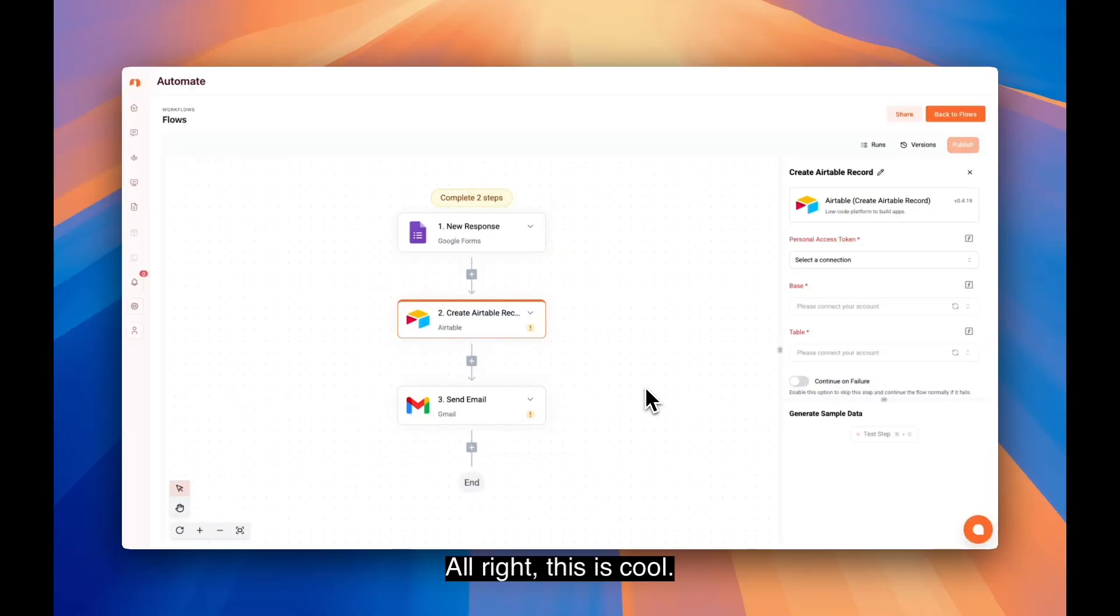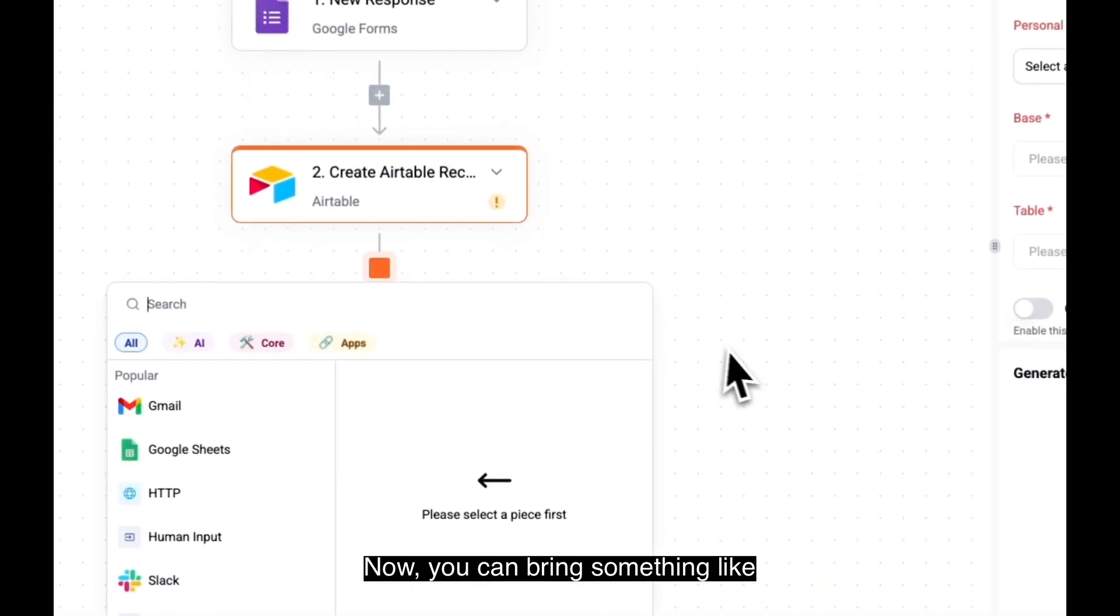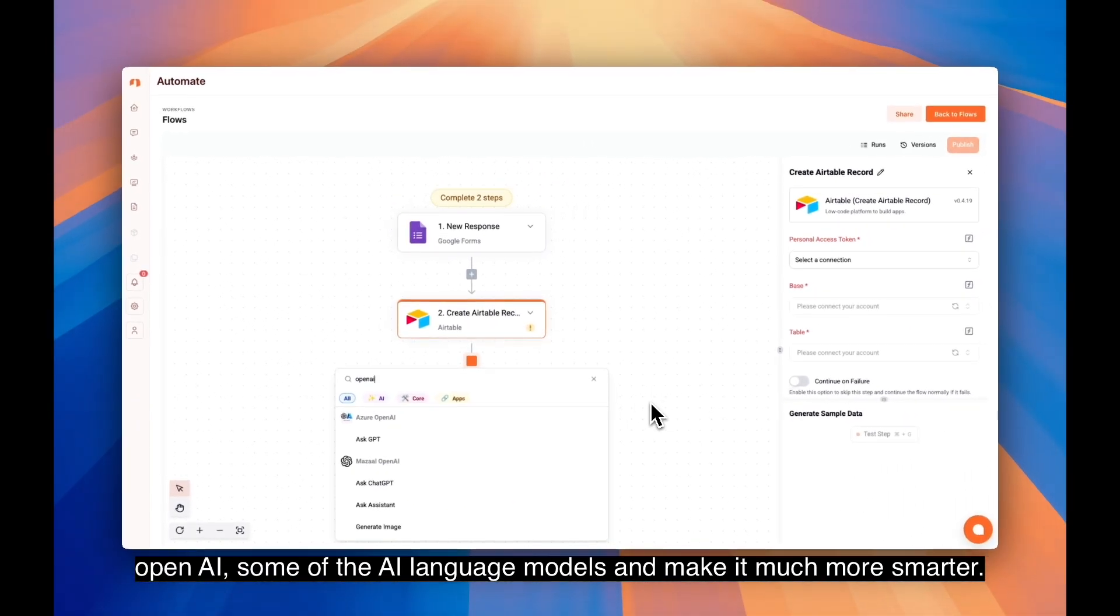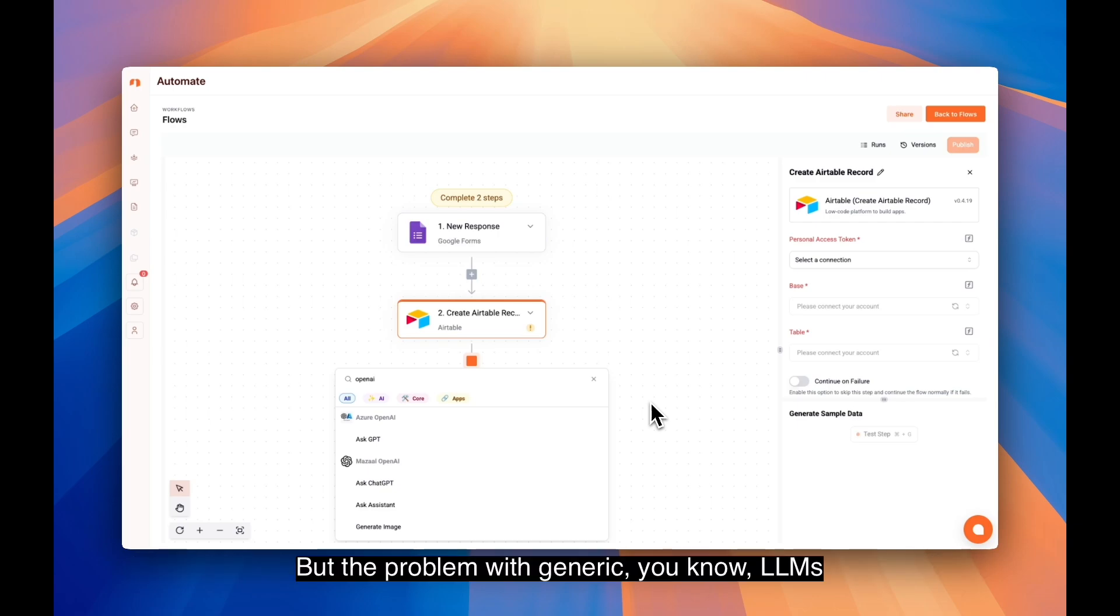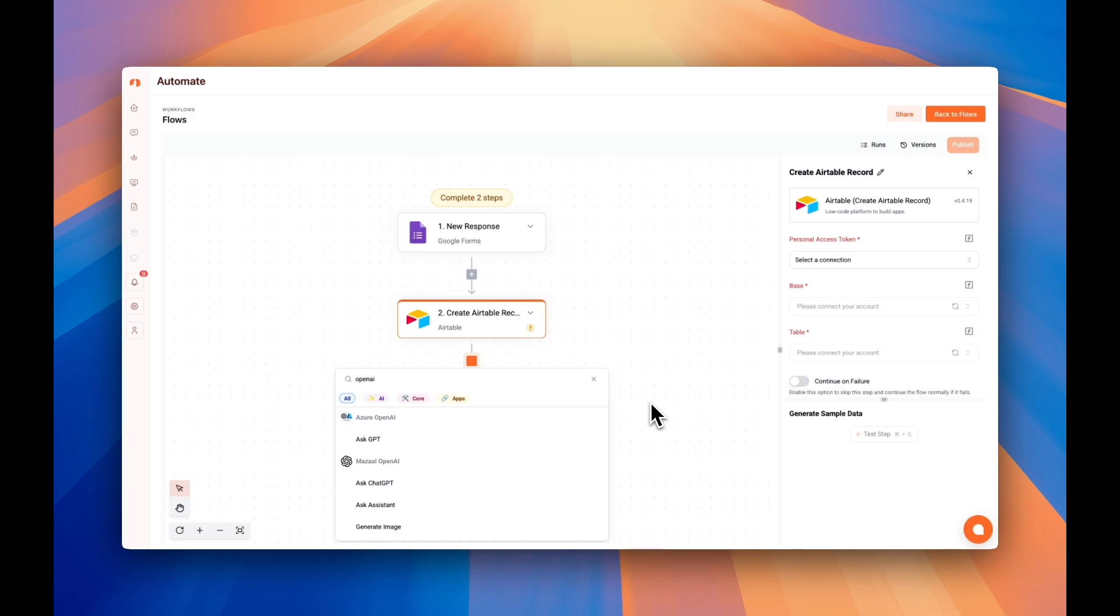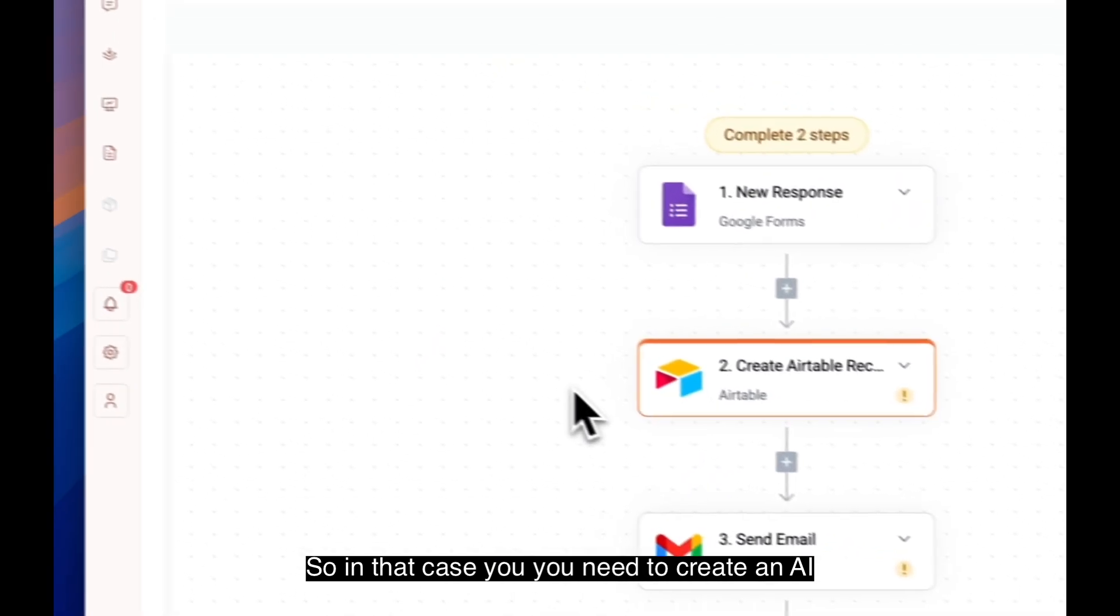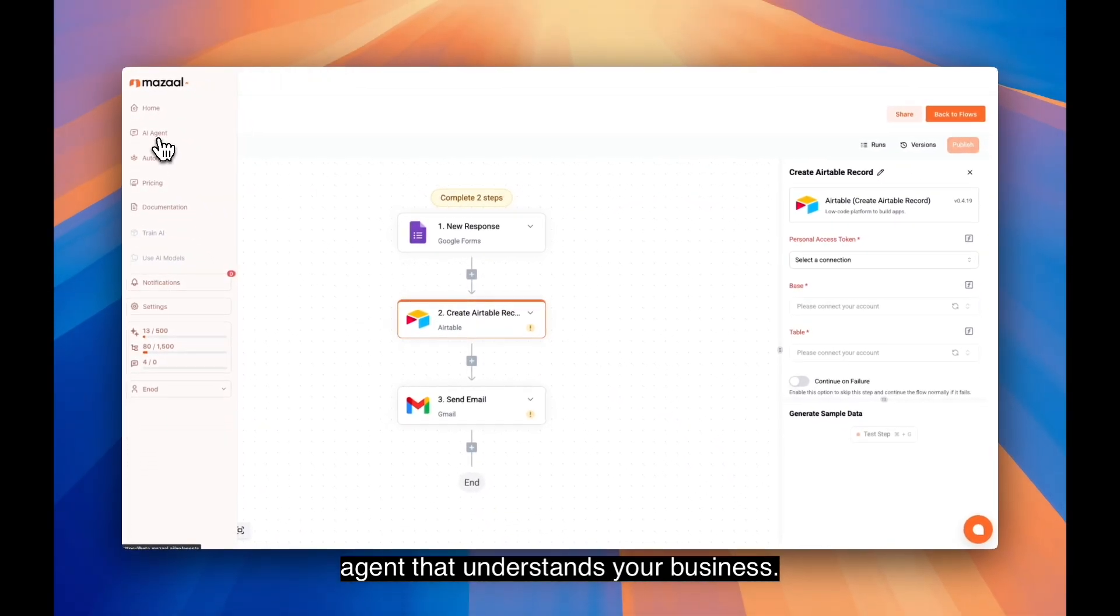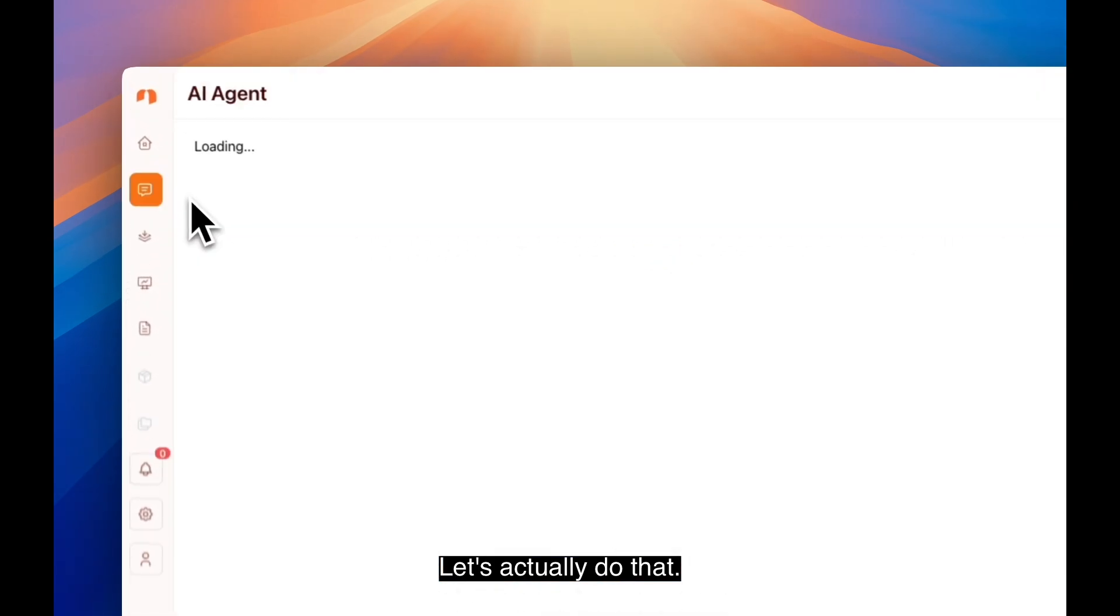All right, this is cool. Now you can bring something like OpenAI, some of the AI language models, and make it much smarter. But the problem with generic LLMs like OpenAI or Anthropic is that they often lack the specific knowledge needed to understand your business context. In that case, you need to create an AI agent that understands your business. Let's actually do that.